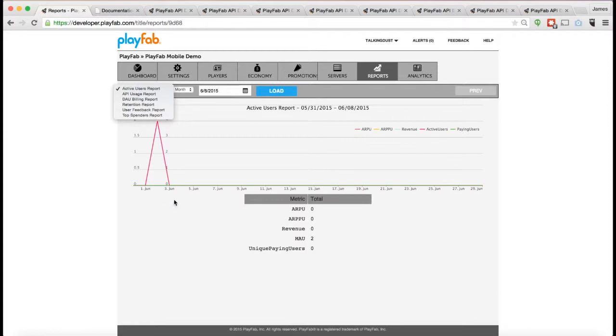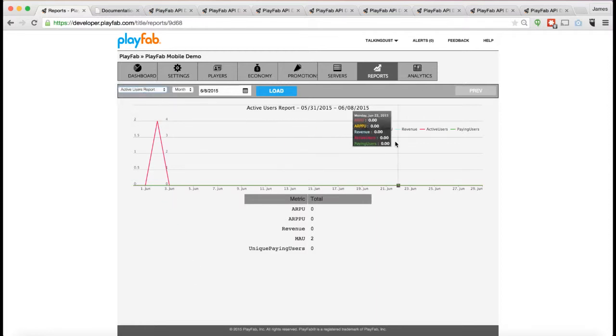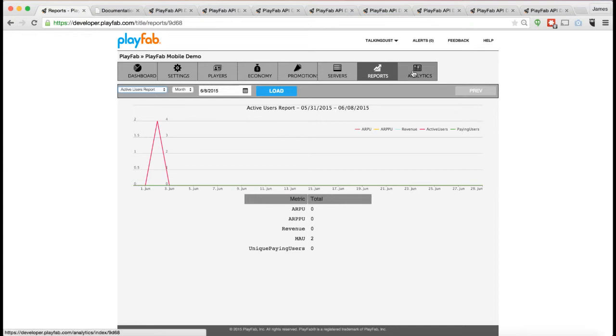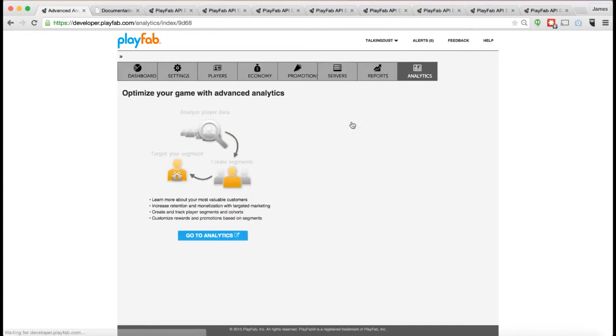So these are various reports we have, and of course, we're always adding new reports into the system. We also have a pretty robust analytics system. Let's go ahead and take a look at that analytics system and see what's going on here.